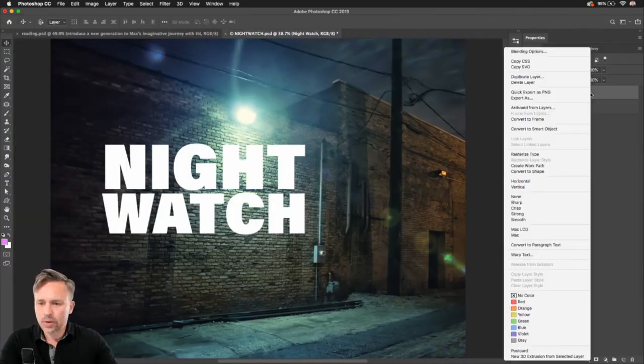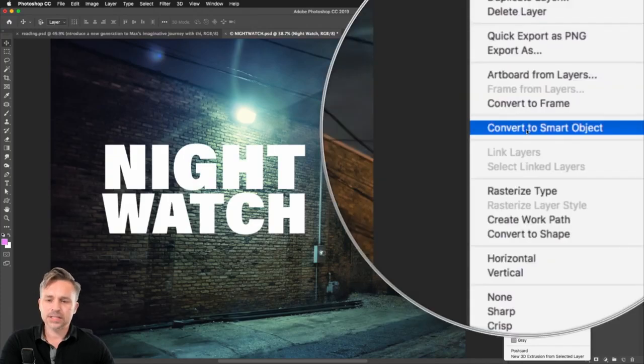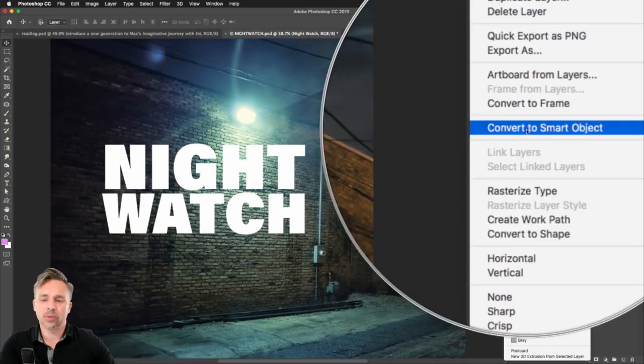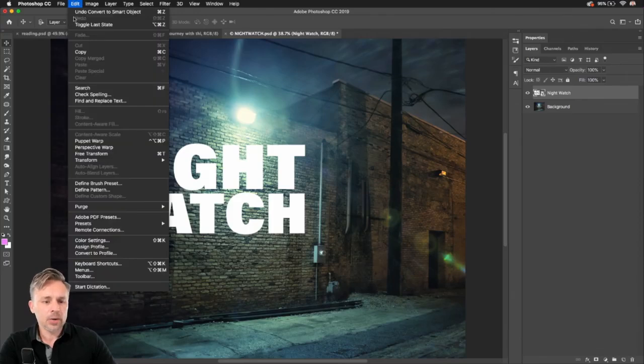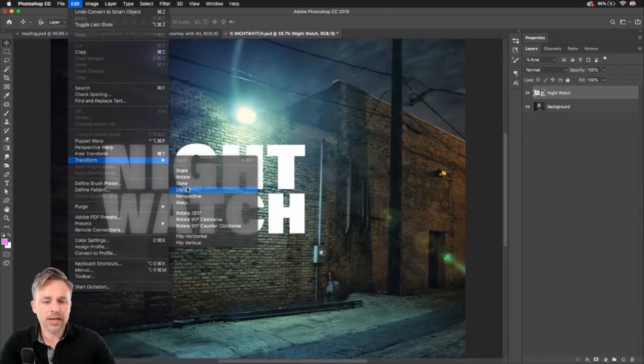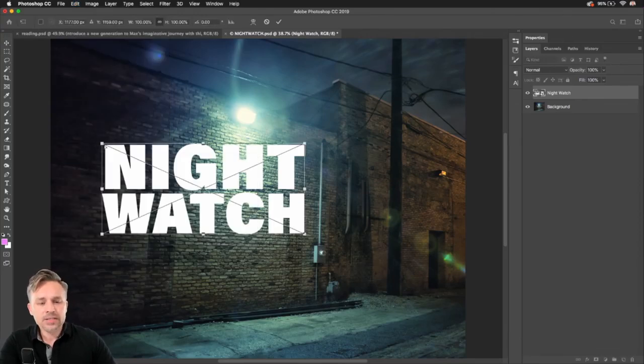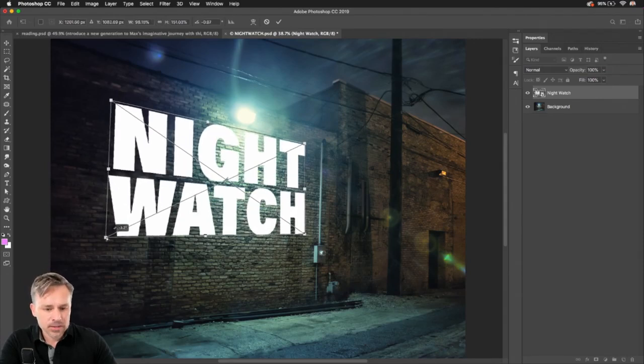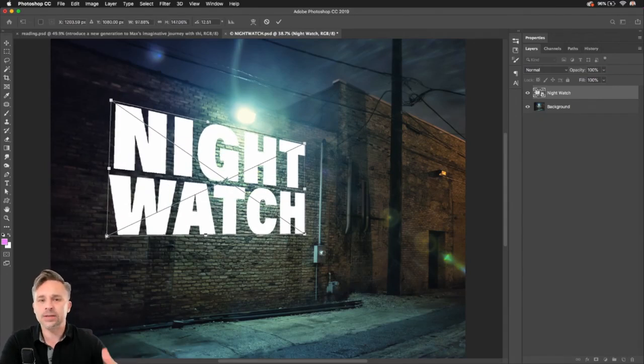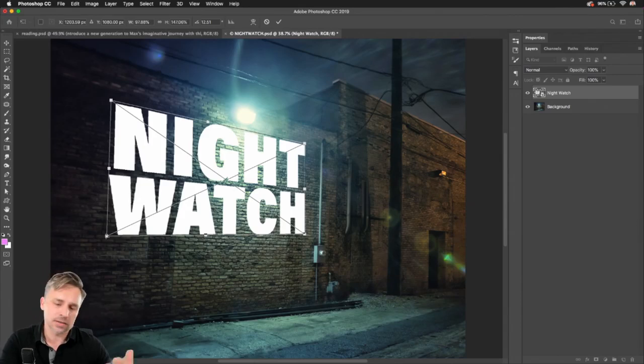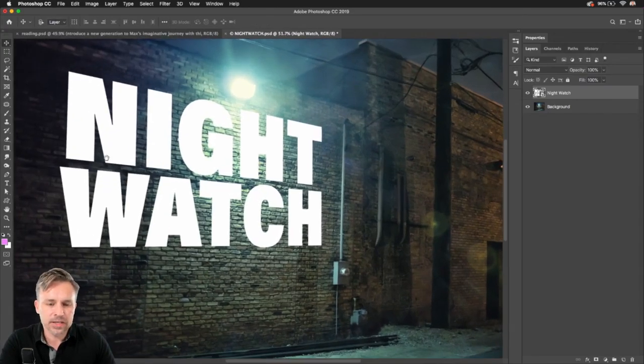And the first thing I want to do is convert the text or logo into a smart object. If I do this, when I go into Transform and Distort it, it's going to remember these distortions that I do. So I could always come back and tweak this later, because chances are, unless you're really good, you might not get it just perfect.